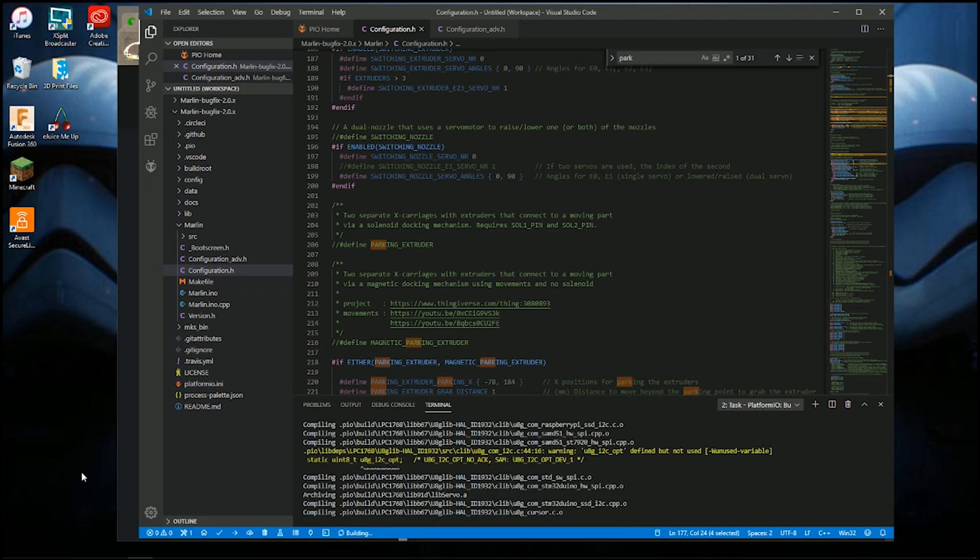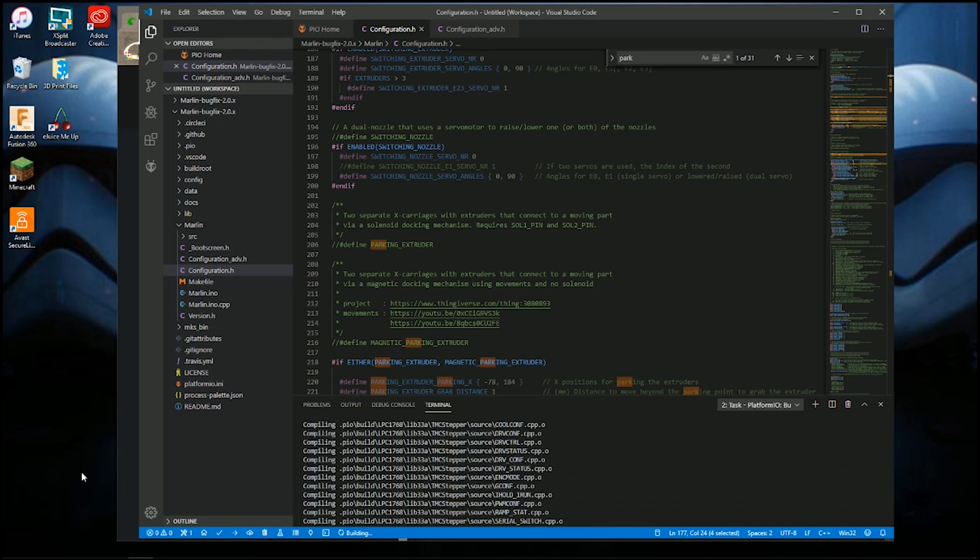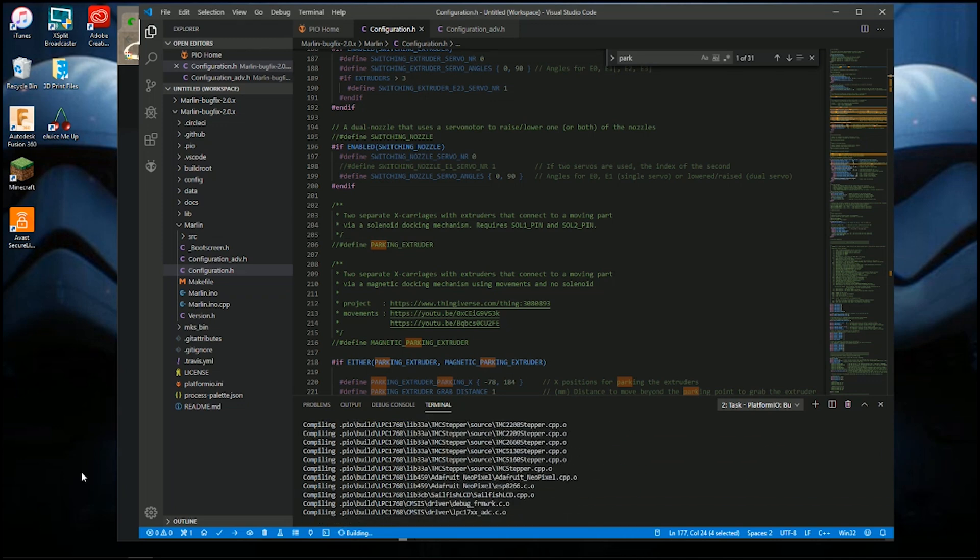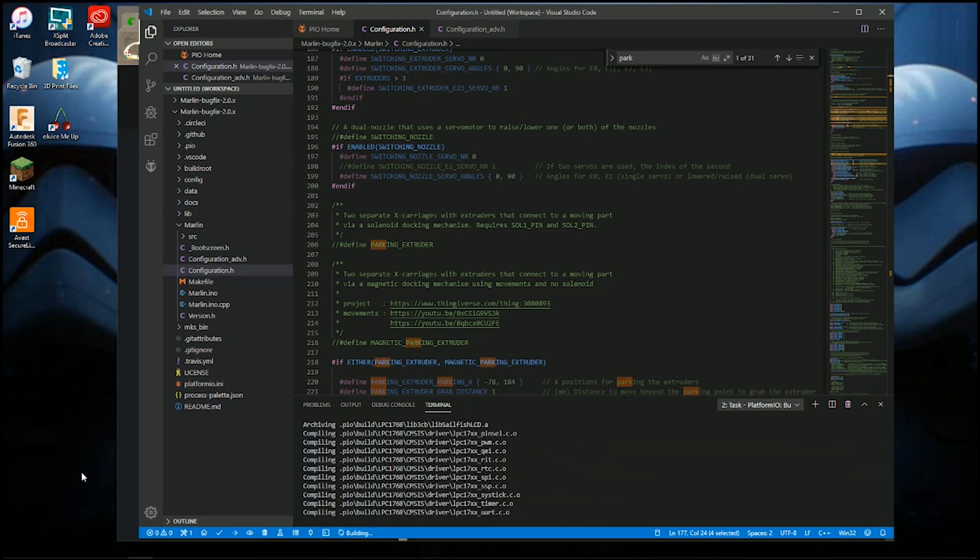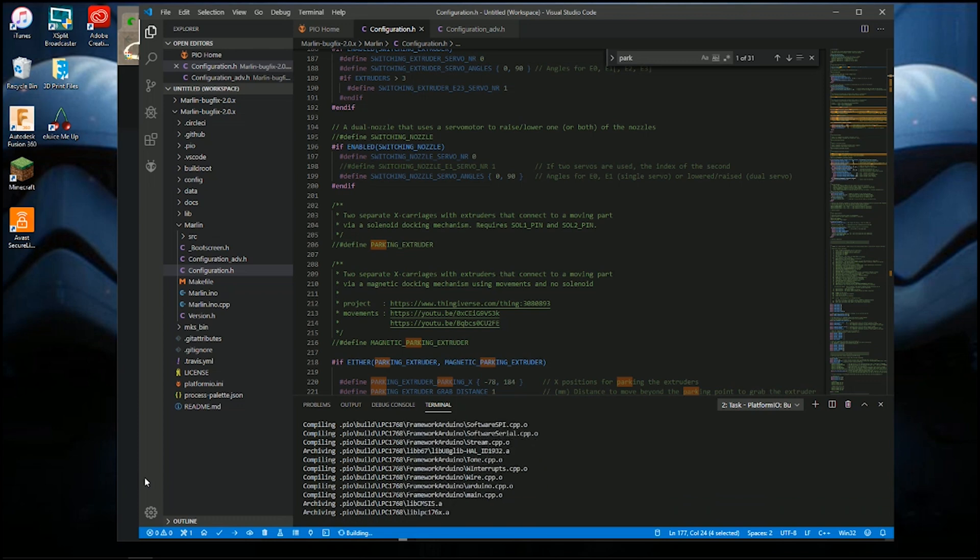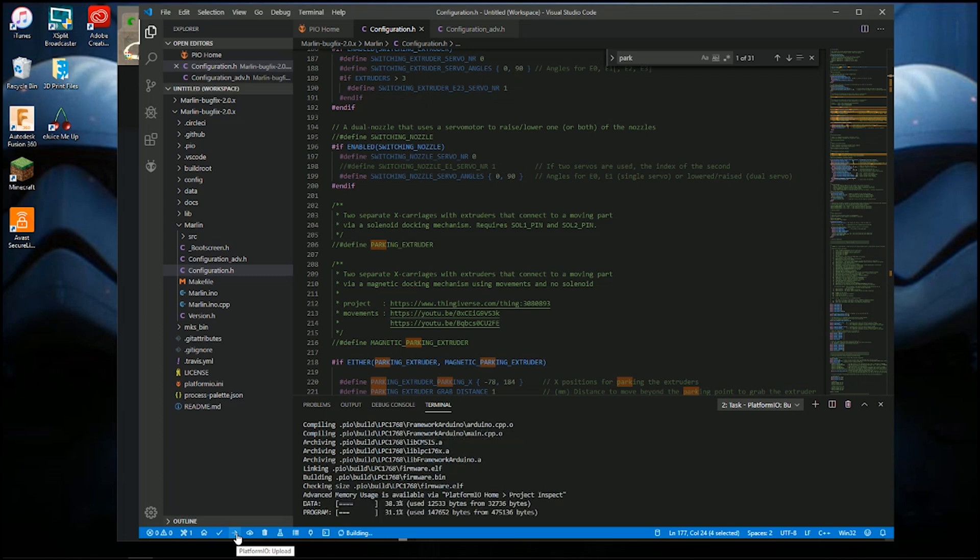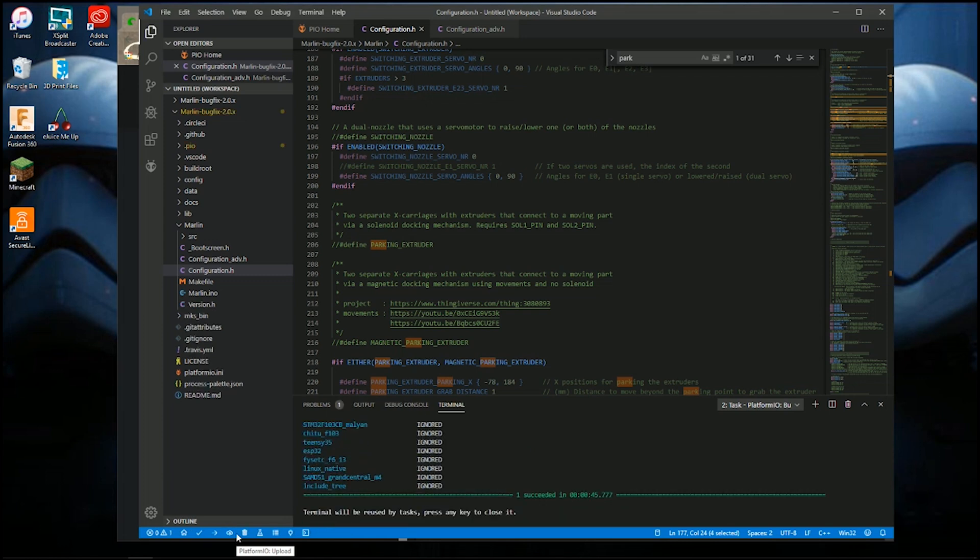This you can keep connected to your computer, so you can connect your printer to your computer via USB and upload it, which would be the little arrow down here once it's all said and done and building. You can upload it directly. What I tend to do...